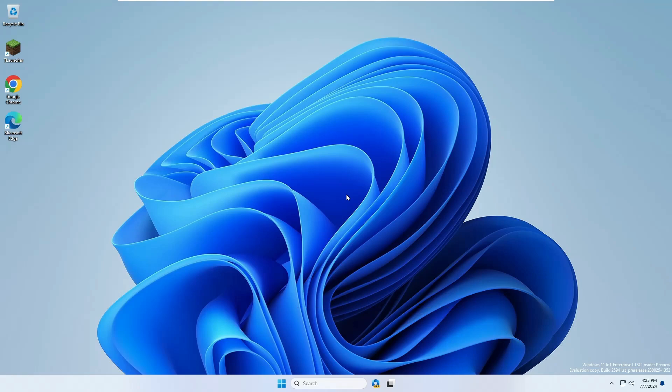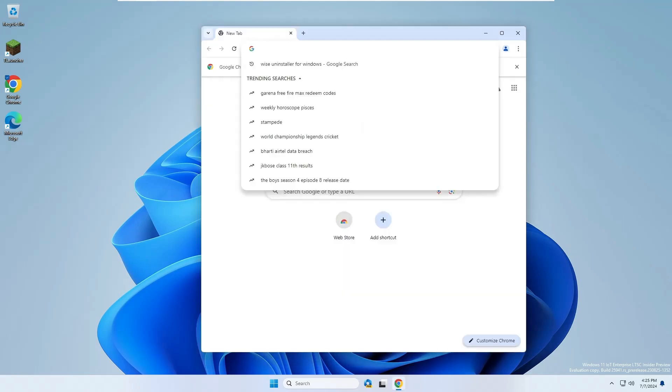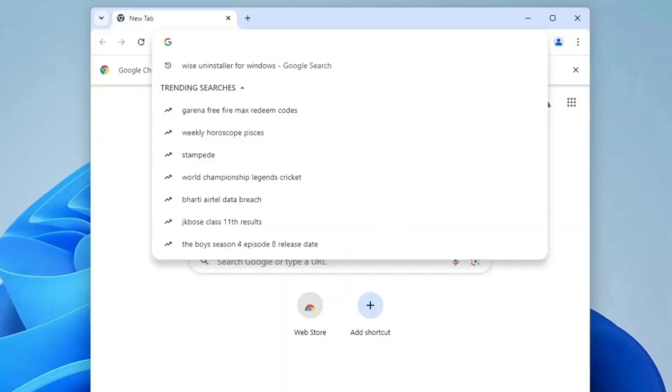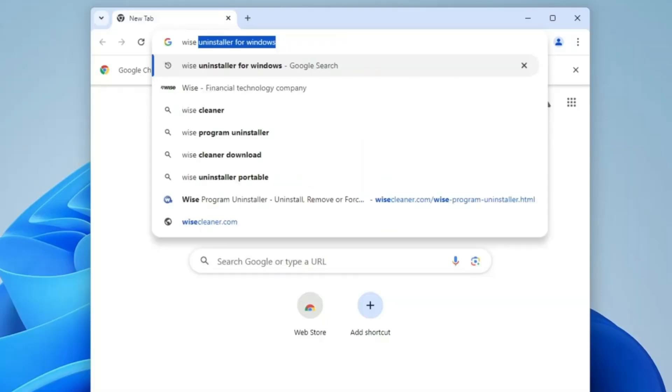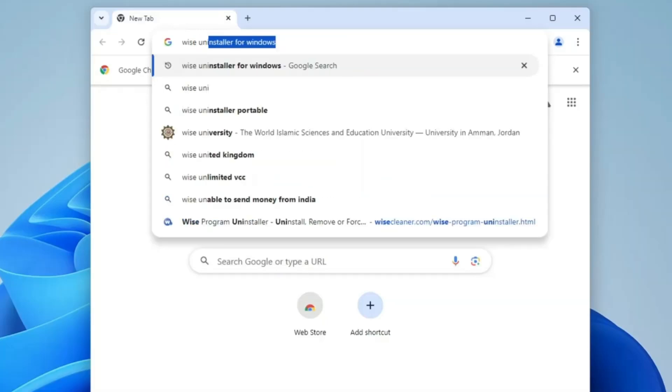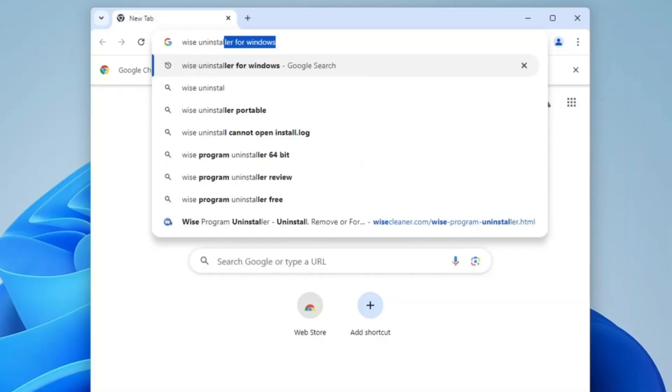In the first step, you need to bring up any of your browsers. It can be Microsoft Edge, Google Chrome, or any other browser you're using. In the search, type Wise Uninstaller and hit the enter key.